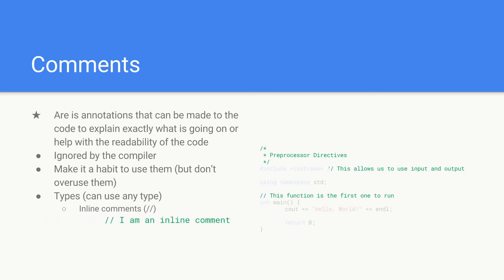Here's an example: I'm an inline comment. You can see over here we have our two forward slashes and then we have our comment after it which the compiler ignores.